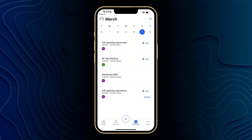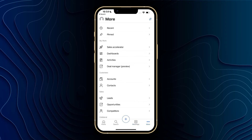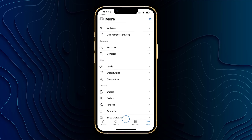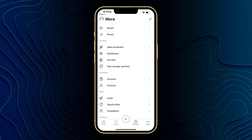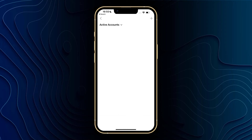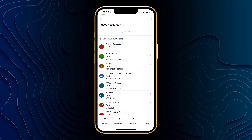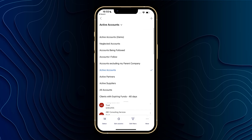Finally we've got the more button. Clicking on it brings us to all of our entities as we would see them in the sitemap in the web version. I can scroll through all of my entities and click into them. If I go ahead and click into my accounts it will show me a list of all of my active accounts, and as per the web version I can select my view at the top and choose what accounts I would like to see.